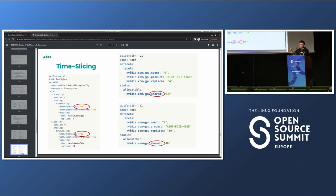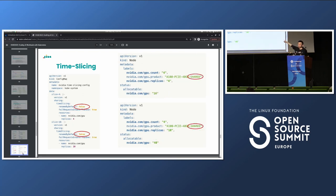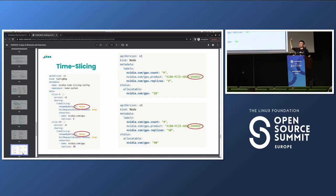There's also a rename-by-default option in the config. If set to true, resources are exposed as GPU.shared, making it clear in pod specs that you're requesting a shared resource. If false, it exposes as the vanilla nvidia.com/GPU resource, but maintains the distinction in node labels — the GPU product label gets a '-shared' suffix. This lets you differentiate between nodes exposing shared resources and nodes with full GPUs via node selectors.